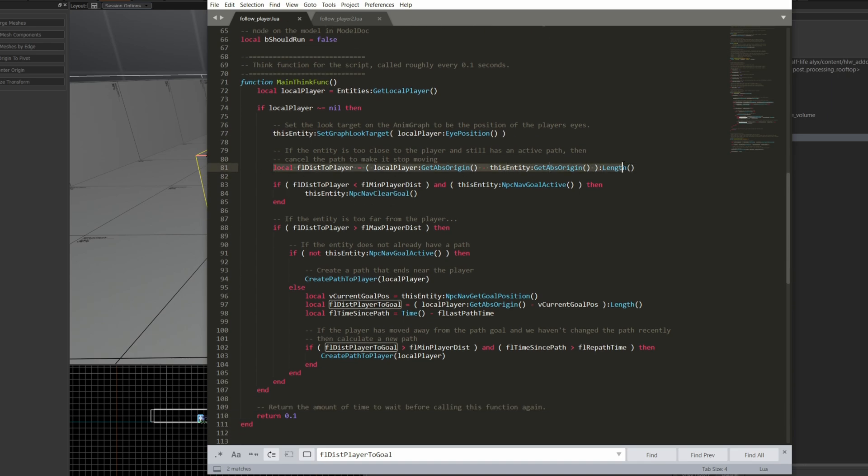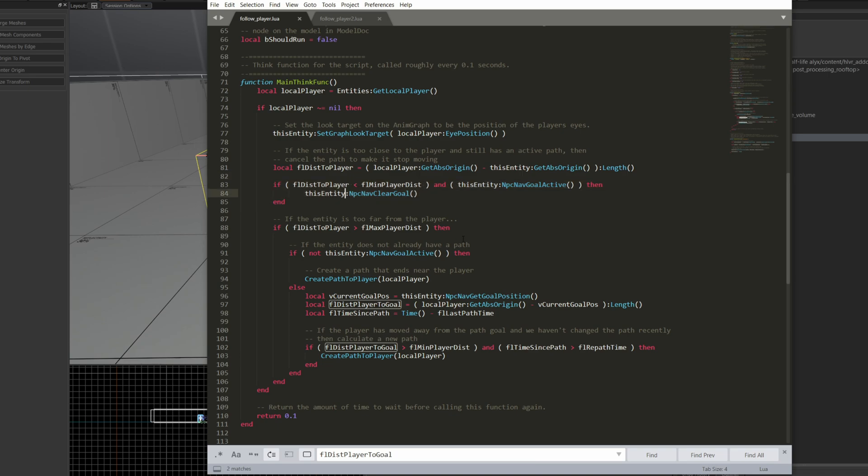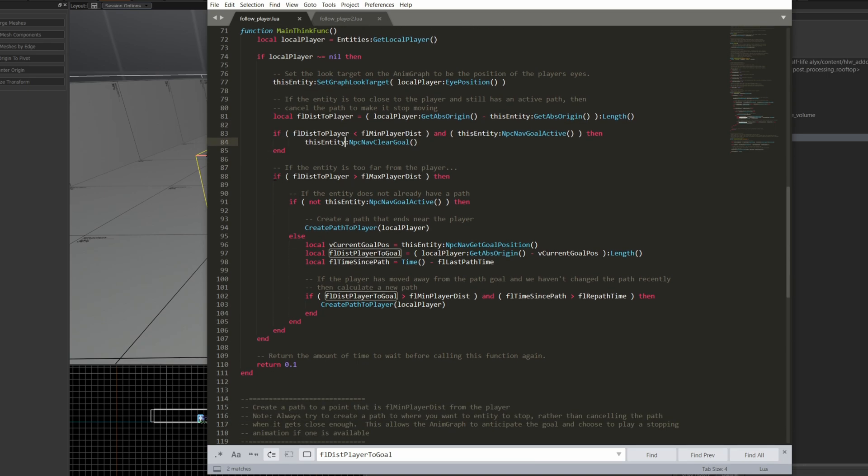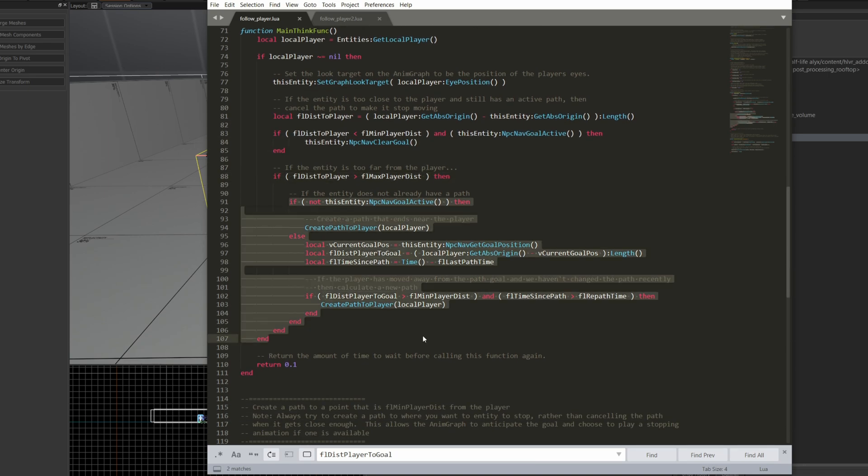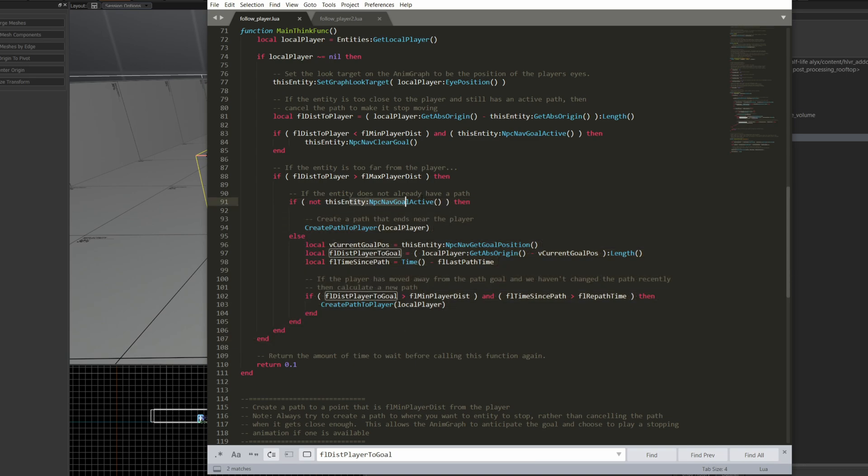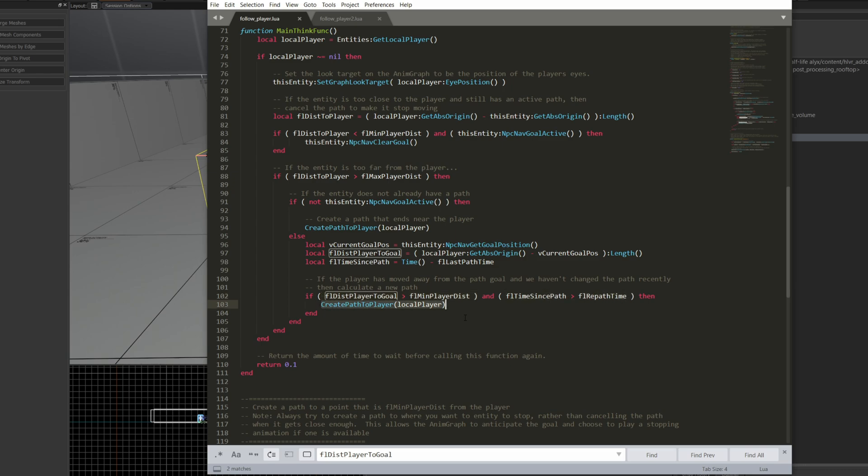It tries to find the distance to the current player, and if this entity is close to the player, it's going to clear the nav goal. If it's further from the player, then it's going to try and find the quickest path to the player. So here, if it has no activity goal, it's going to create a path to the player. If the distance is further than a certain amount, and we haven't updated the path for a while, then we're going to create a path to the player.